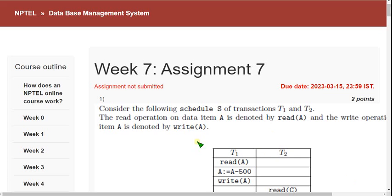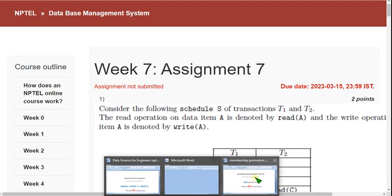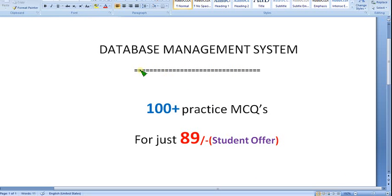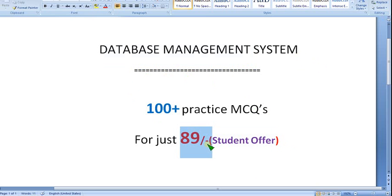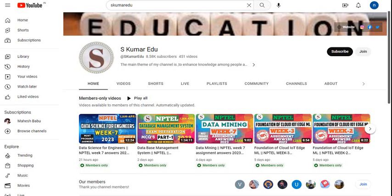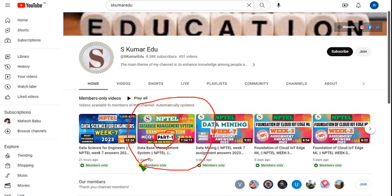Before getting into this video, I want to show you that many people viewing this video are students, and it may be a semester subject. As a student offer, I am giving 100 plus practice MCQs regarding Database Management System. For those writing exams, it will be good practice. I have already made a Part 1 video — you can see the exam preparation Database Management System Part 1 video here. It is only for members.